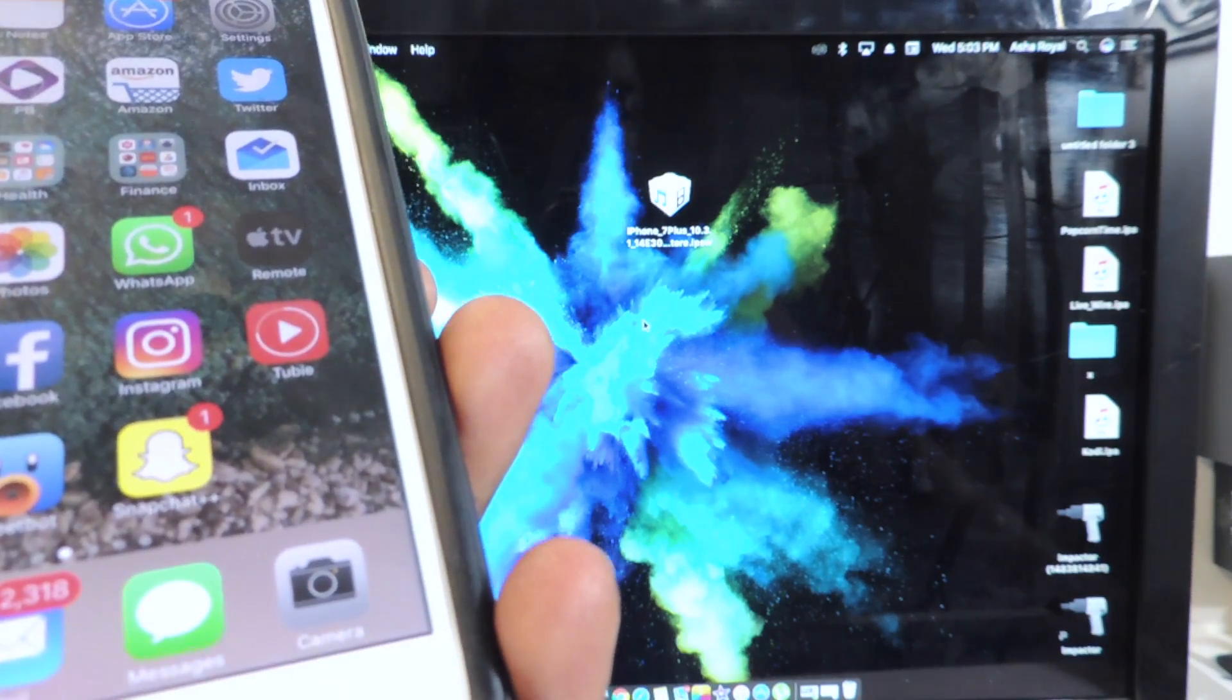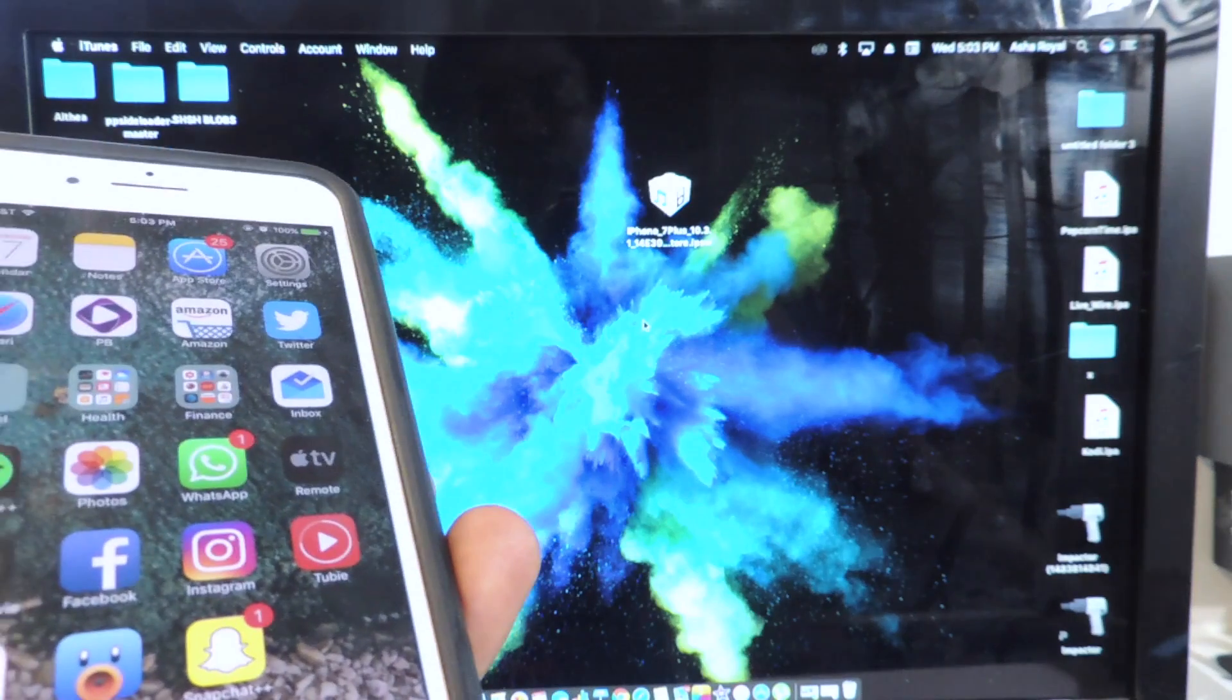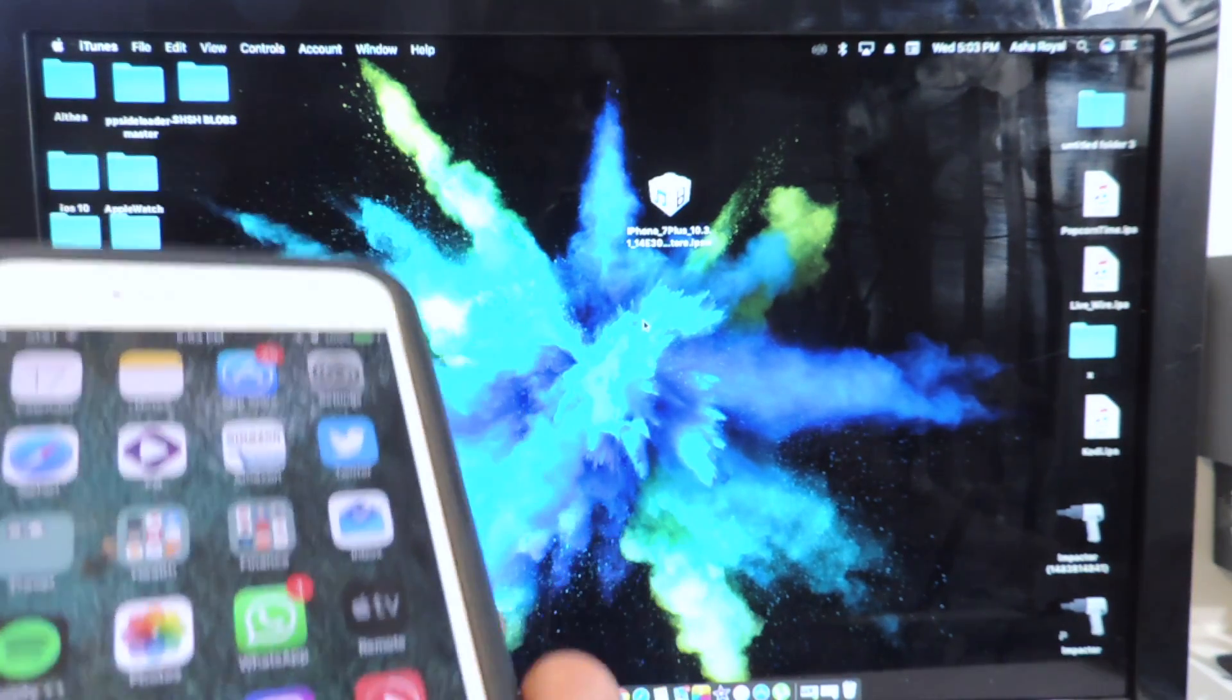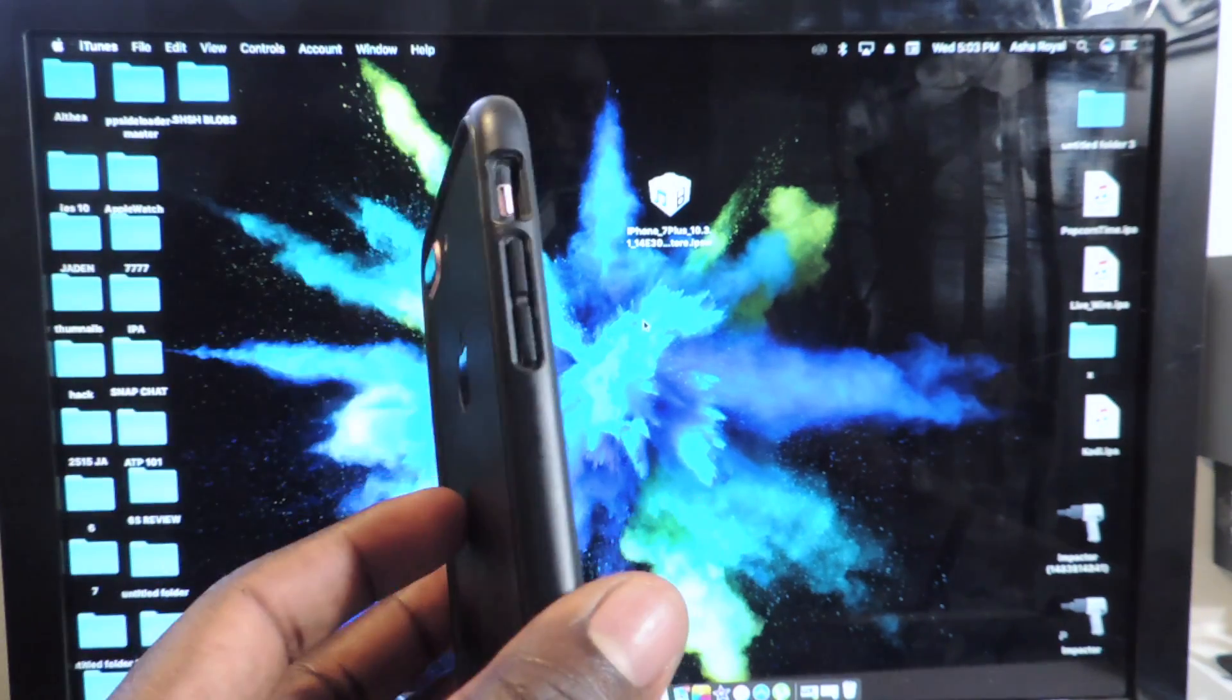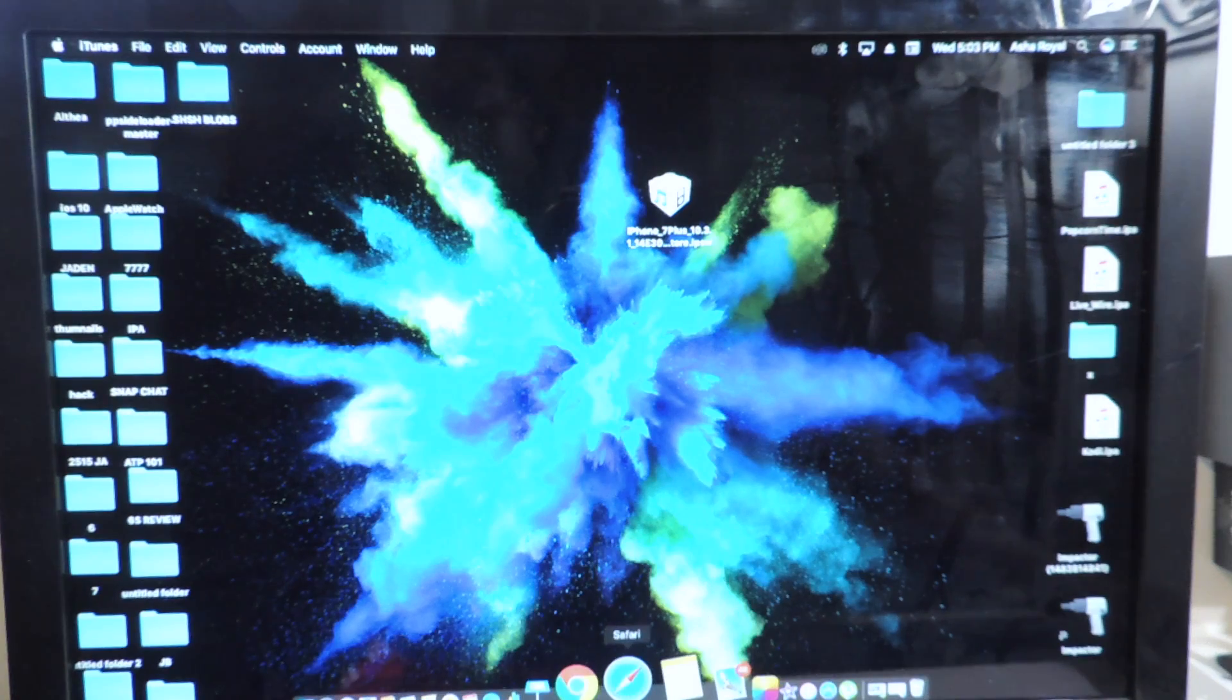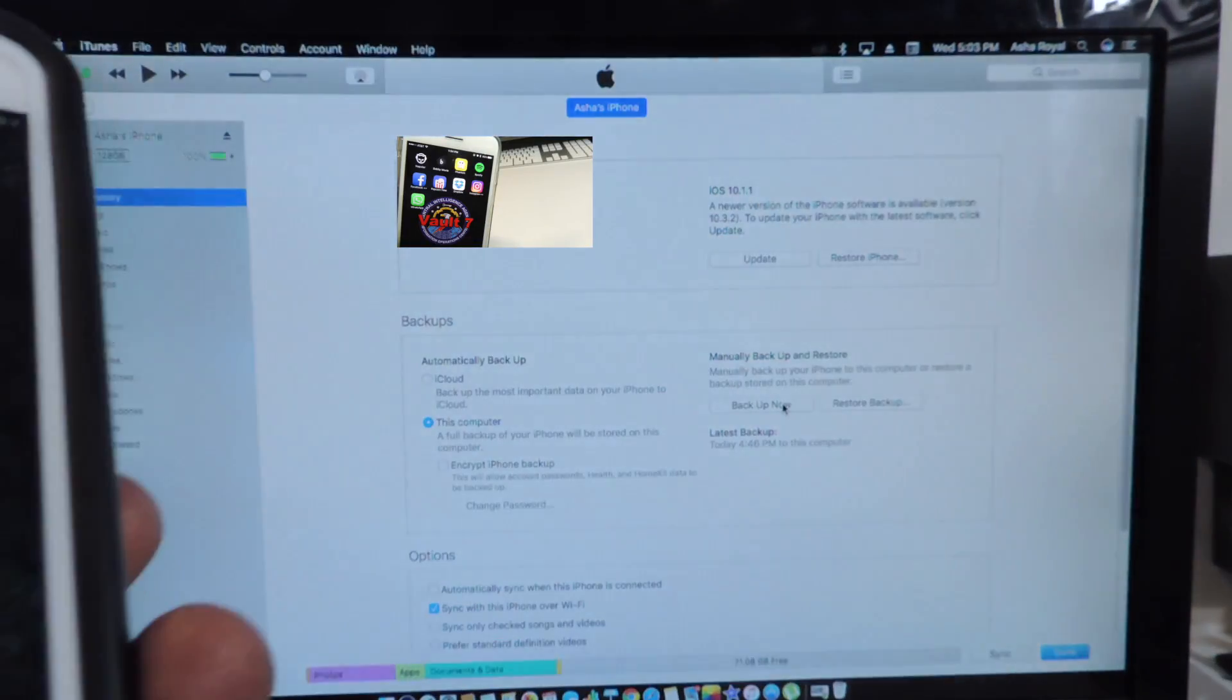Apple is still signing iOS 10.3.1 at the moment so it will be a seamless upgrade and I won't lose any of my information on my device. And also you want to back up your phone, go on to iTunes and make sure to back up your phone.